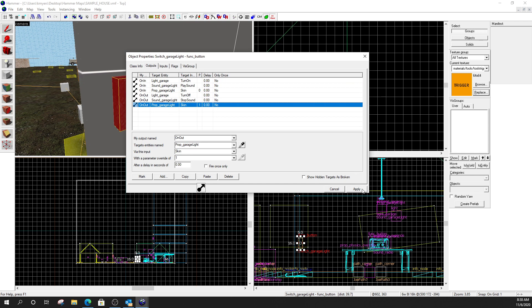Your assignment today is to make a flipped skin switched light for me. That has light, sound, and skin. All right. Best of luck.